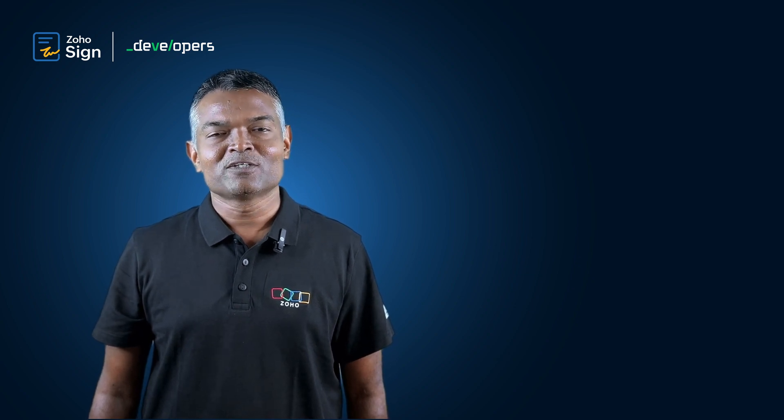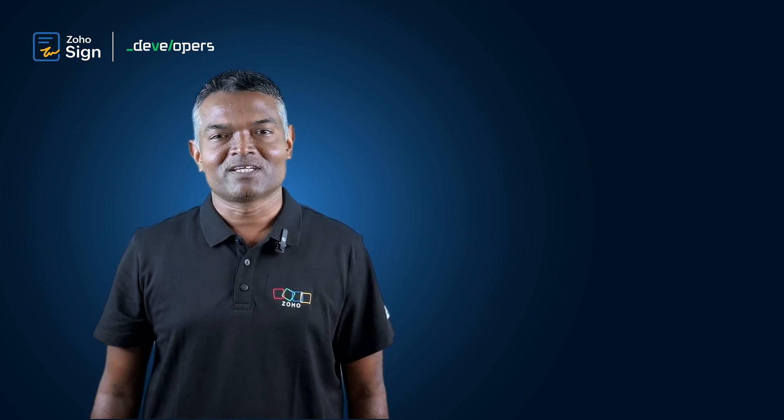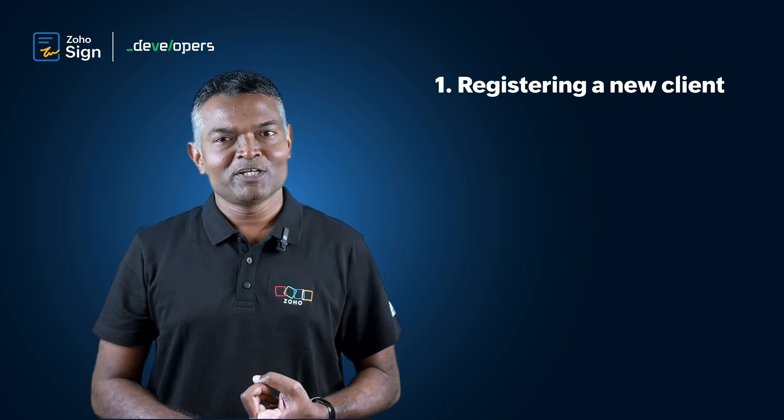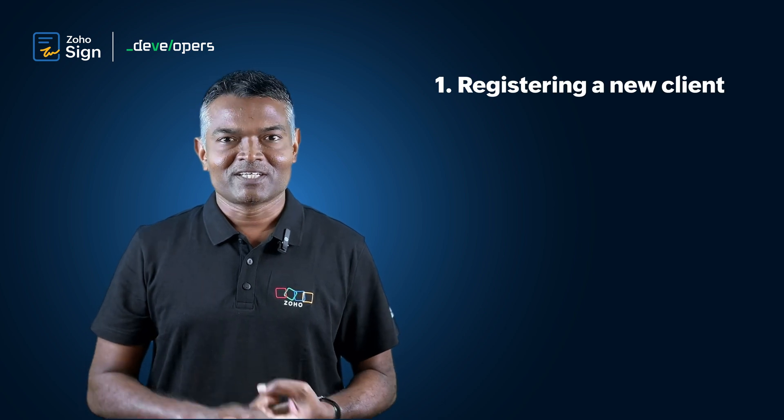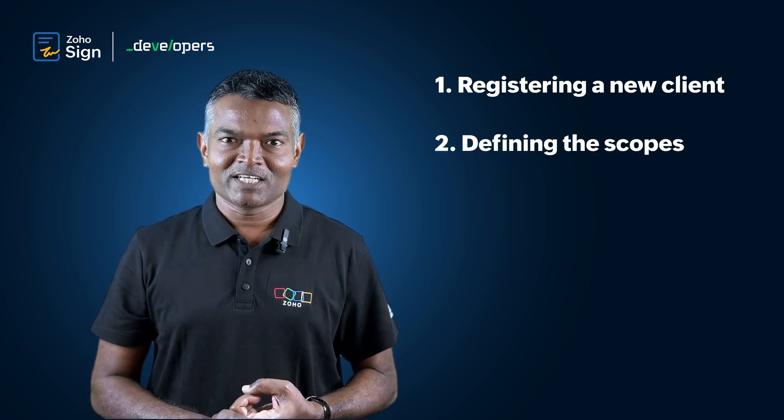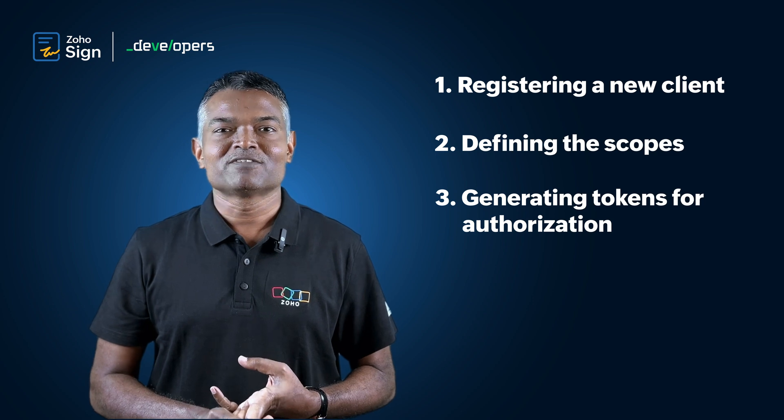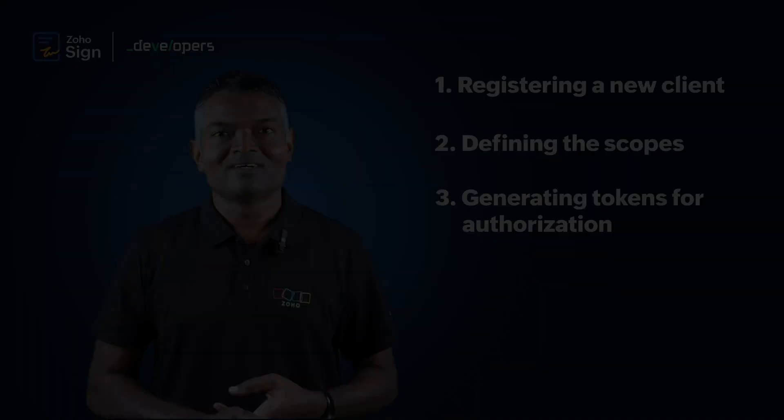Let's get into the following three cases. First, registering a new client. Second, defining the required scopes. Third, generating required tokens for authorization.